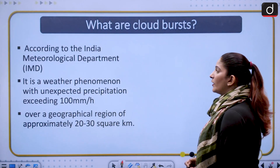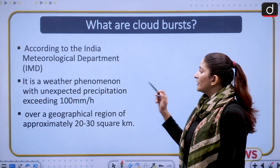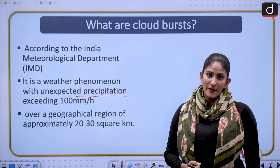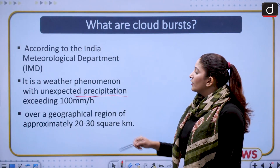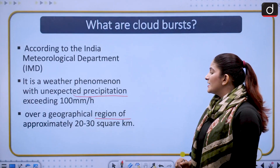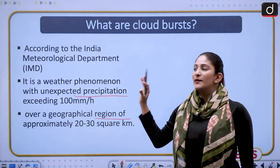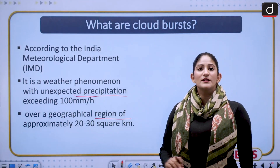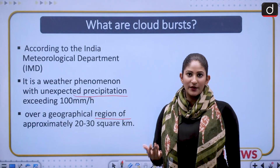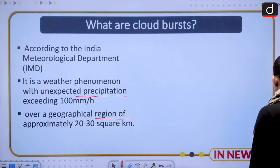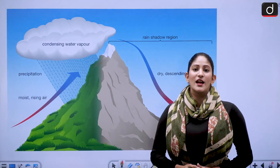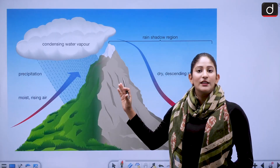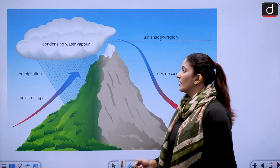According to the Indian Meteorological Department, a cloudburst is a weather phenomenon with expected precipitation exceeding 100 mm per hour over a geographical region of approximately 20 to 30 square kilometers. Whenever an exam asks about cloudbursts, you can state this IMD definition as it is a government agency. Hilly regions are more prone to cloudbursts, as I will explain in detail later.